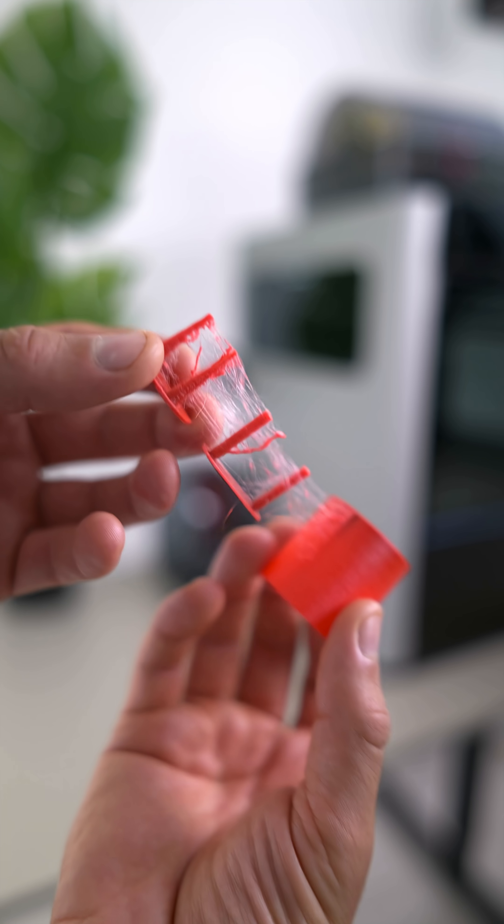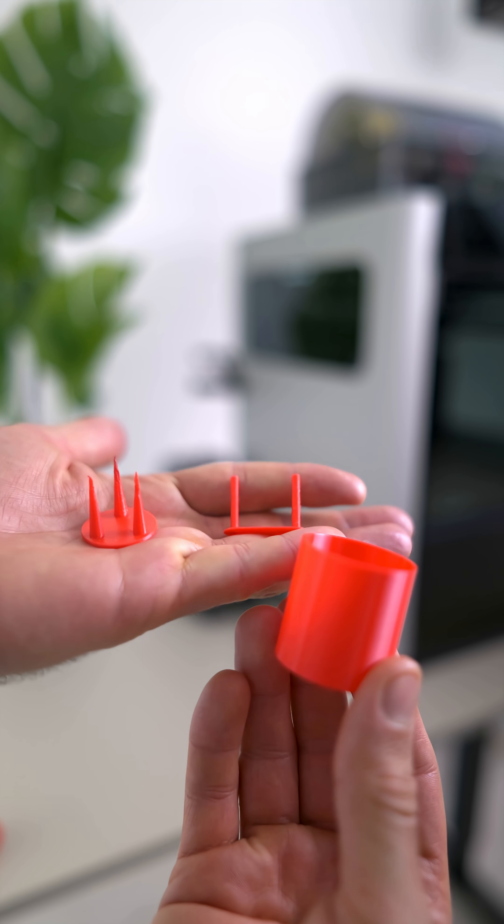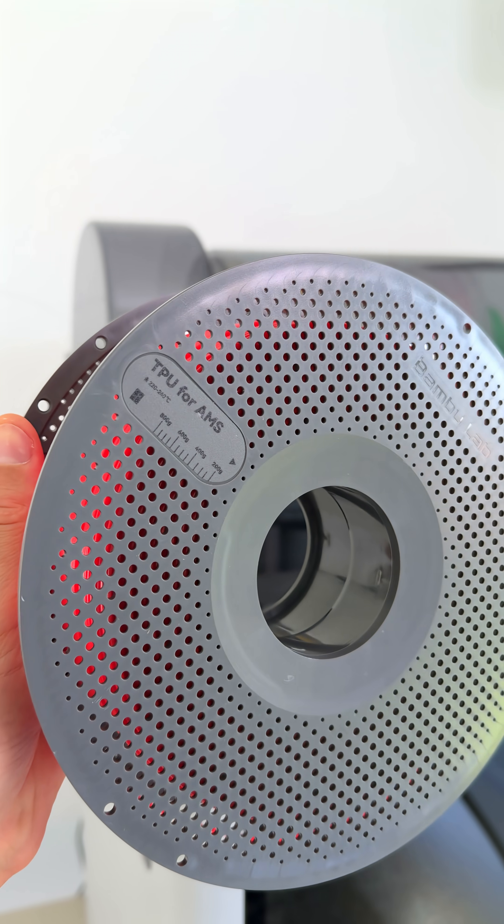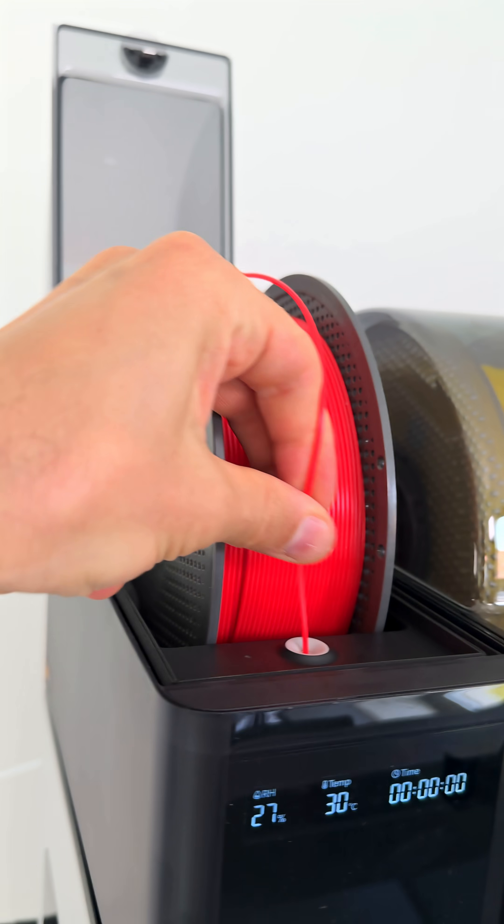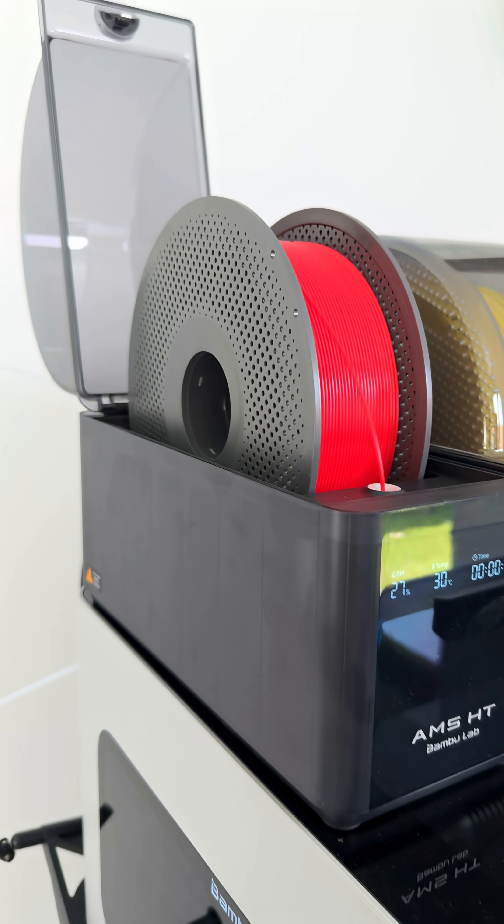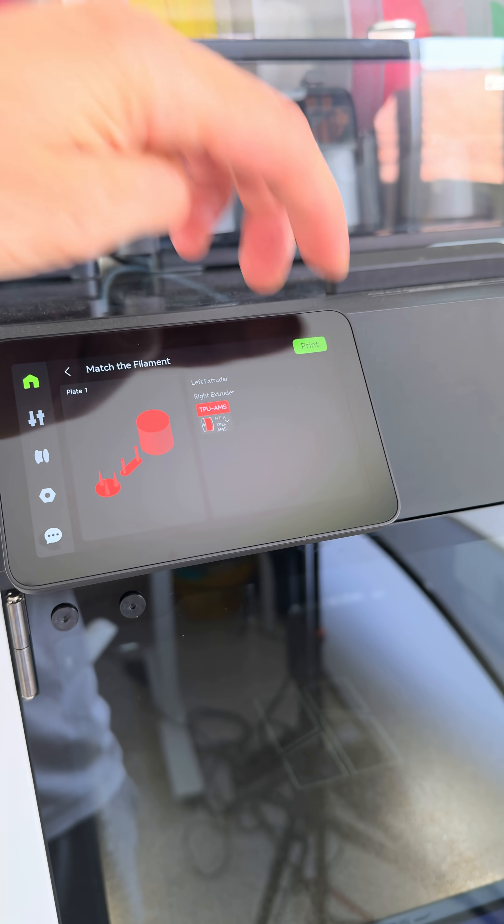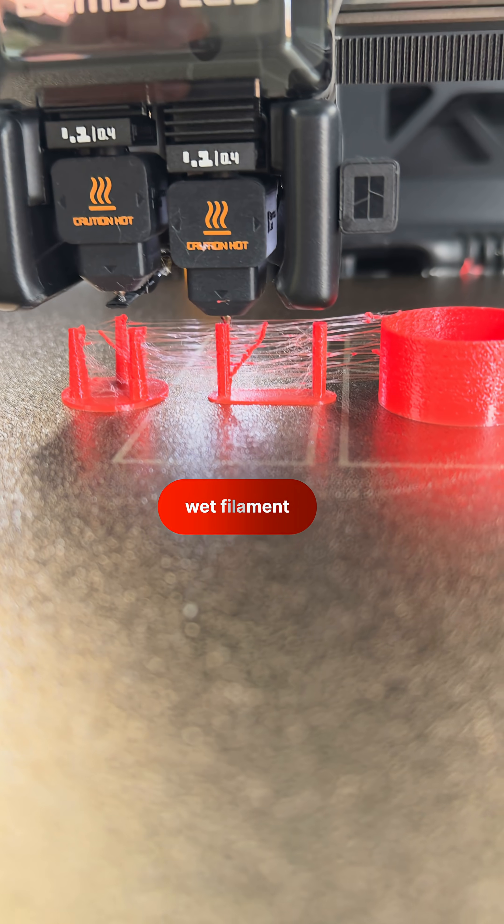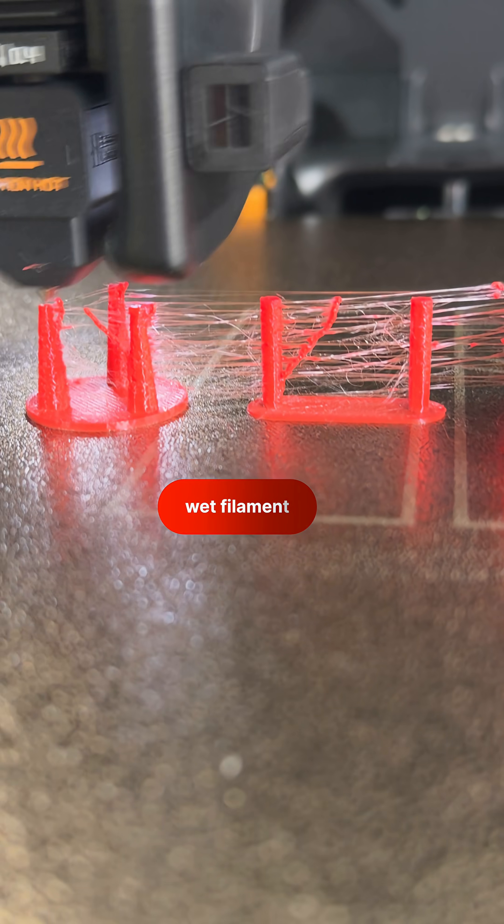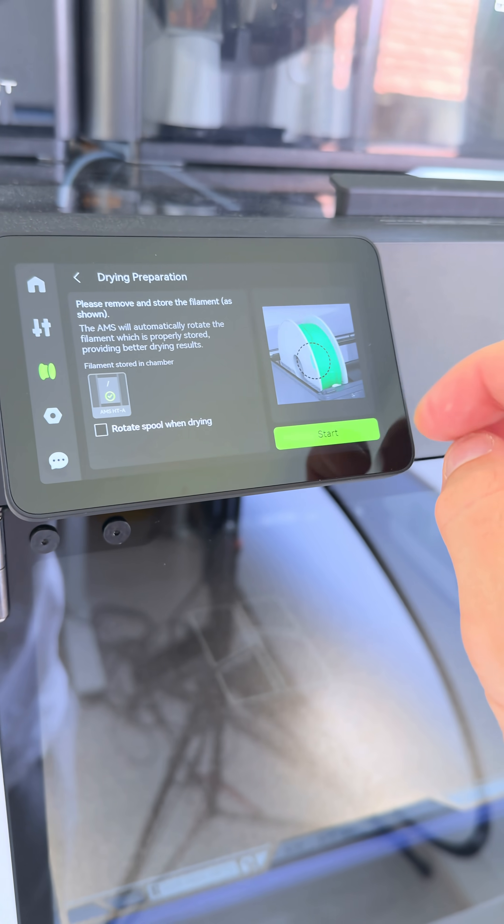Now, let's dive into the drying system and how we get from wet to dried filament. This TPU is wet because I stored it in open air for a long time. And when we try to print something, you can tell it has a lot of stringing. But now let's dry it.